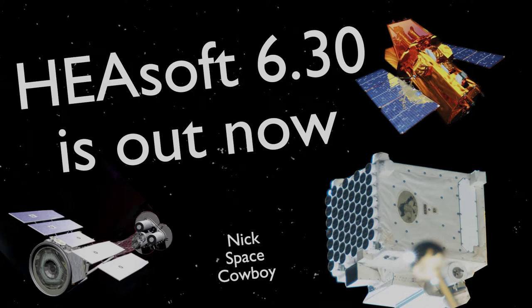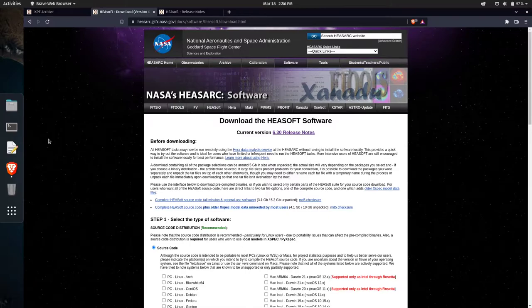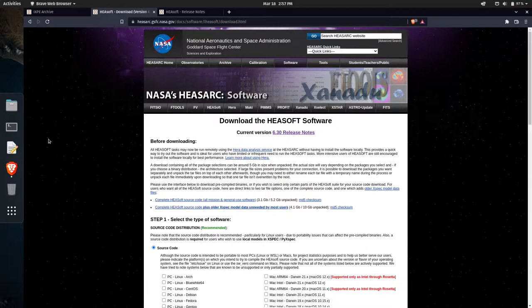Howdy folks, I'm a few days late to the party on this one, but I figured it's better late than never to help in spreading the word that HeSoft version 6.30 is out now.